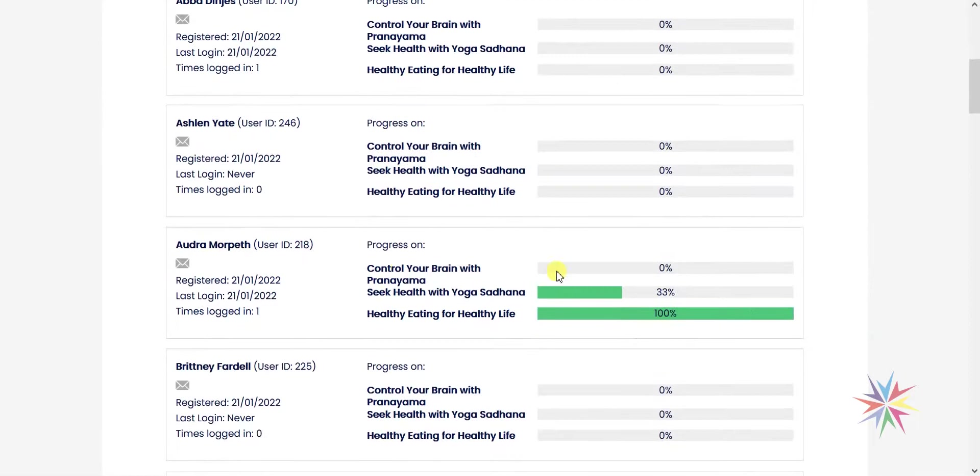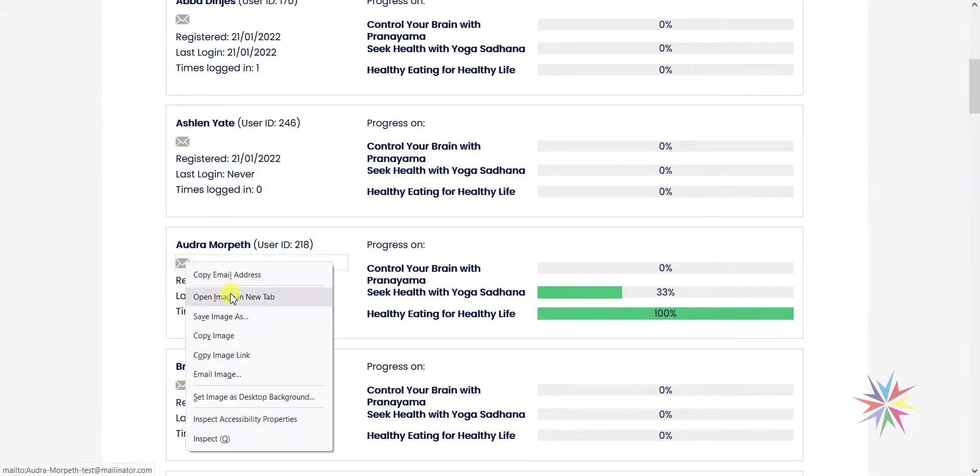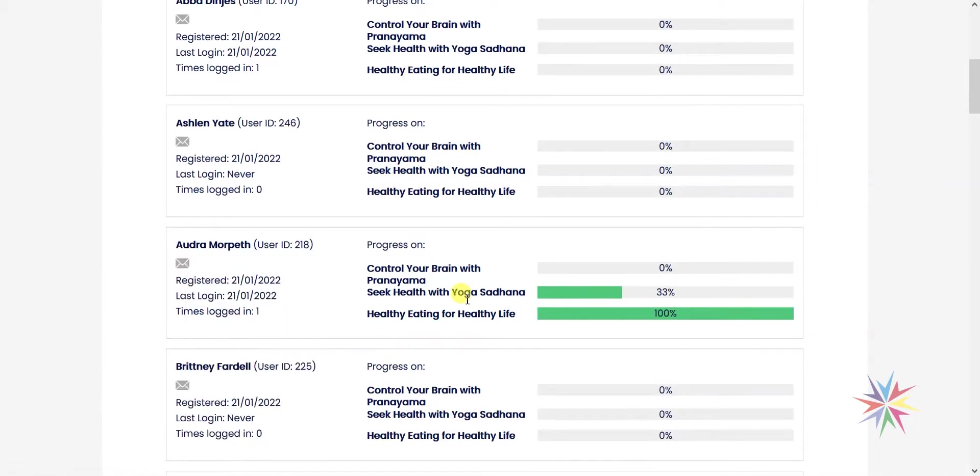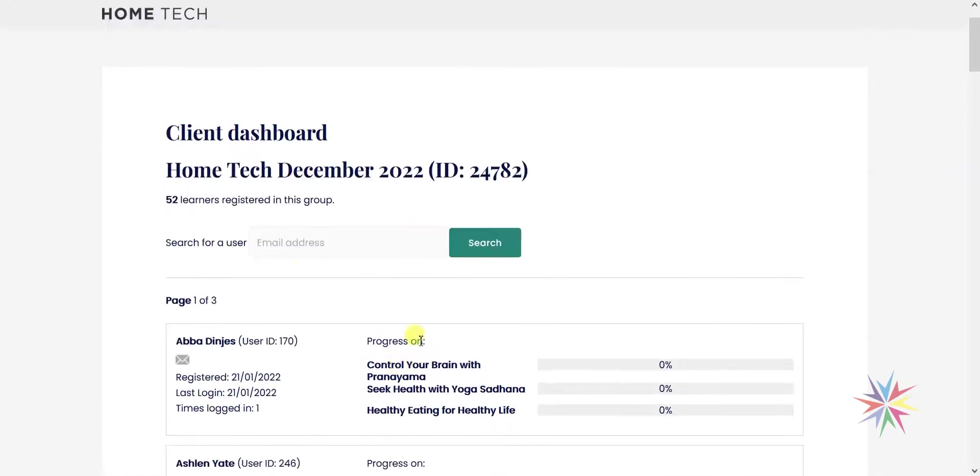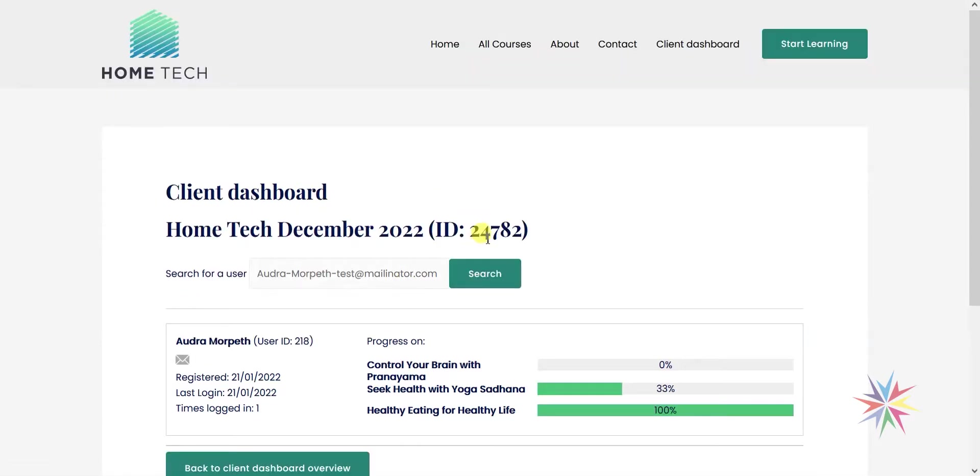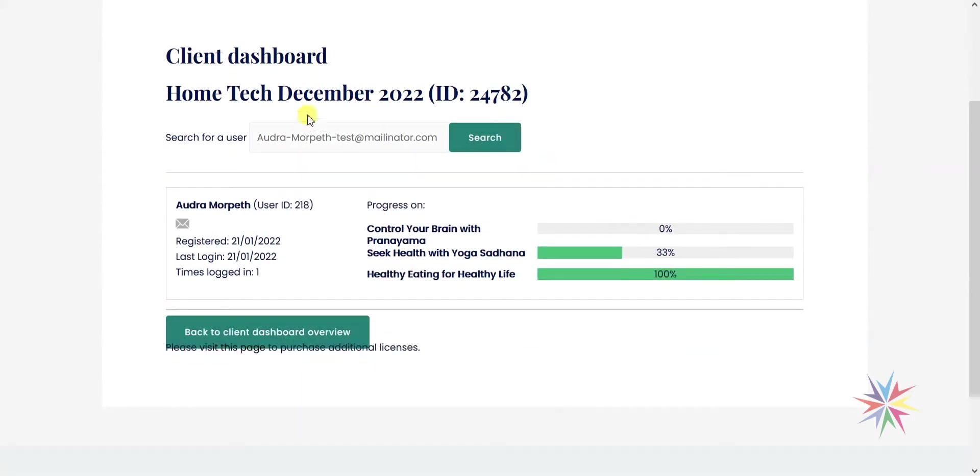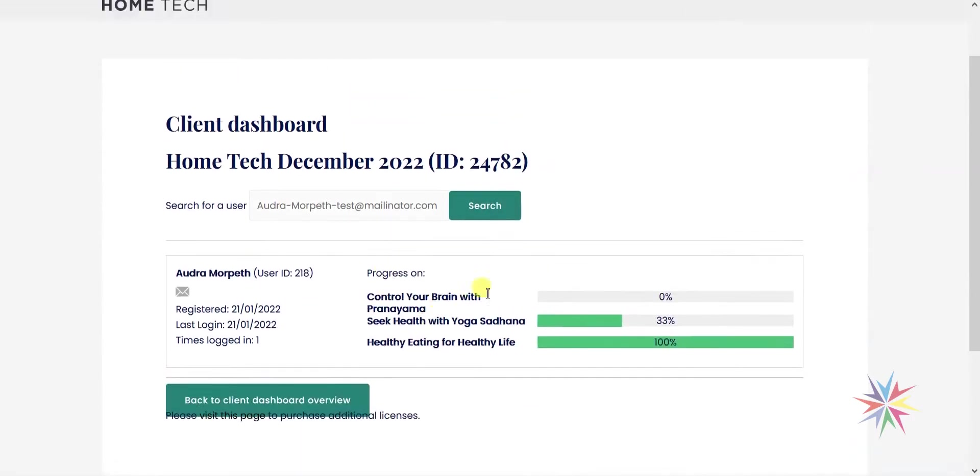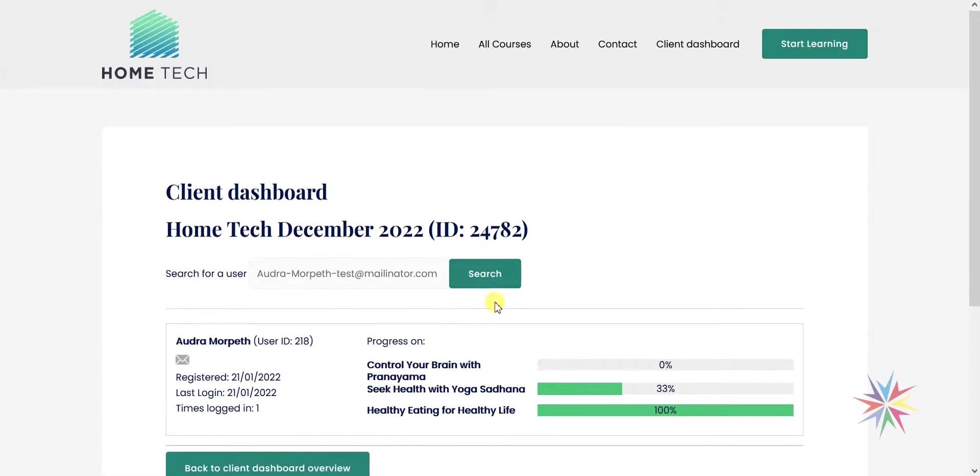If we were to look for a specific user, for example if I wanted to find this person, all we need to do is search for them by their email address, which I'm going to paste in here and then click search. If you've got a list of a lot of users, doing this would help to narrow this list down and you can find specific users.